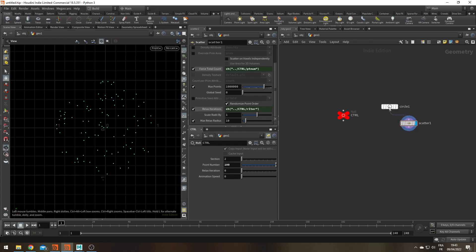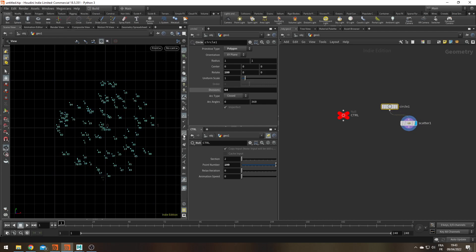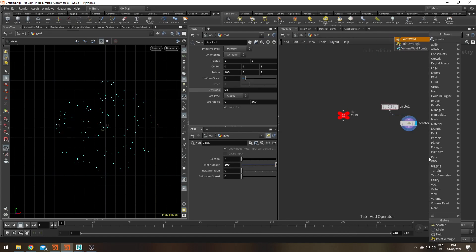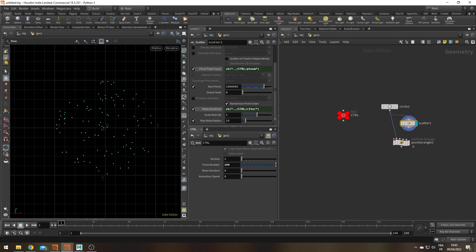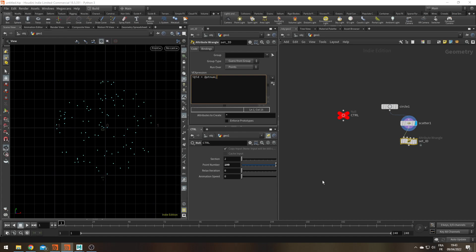Next I'd like to create an ID attribute for each of my points. For this I'm going to use a point wrangle. Let's put it after the scatter and call it 'set_ID'. Within it, it's going to be: `i@ID = @ptnum;` — an integer ID equal to the point number. Now we have two attributes: P and ID.